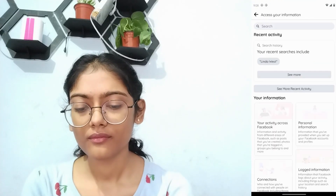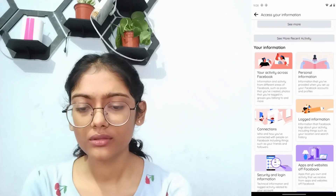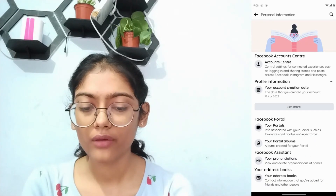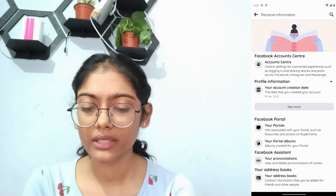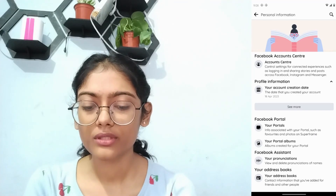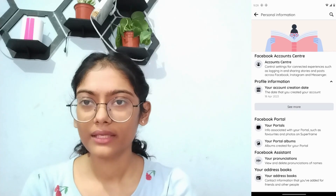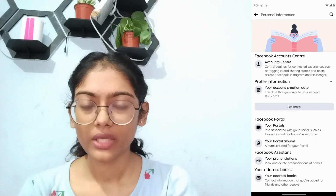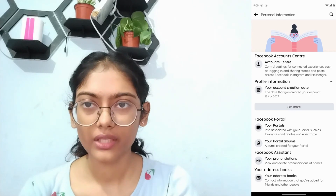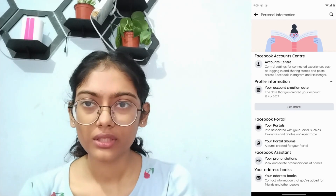Tap on that and if you go to Personal Information, you will have your account creation date. For me it says 18th April 2023. You can only view that date — there is no option to change that creation date.